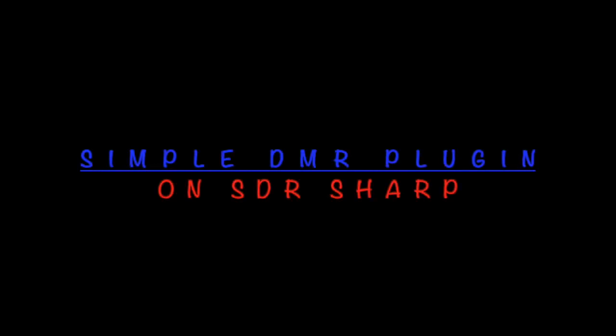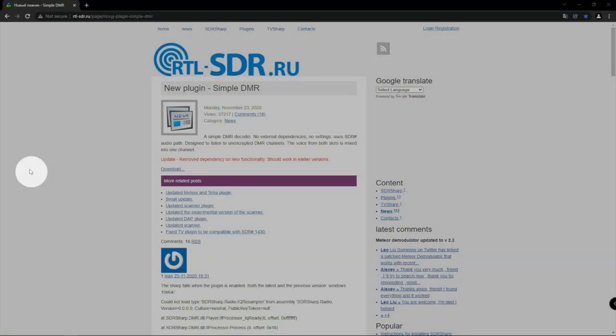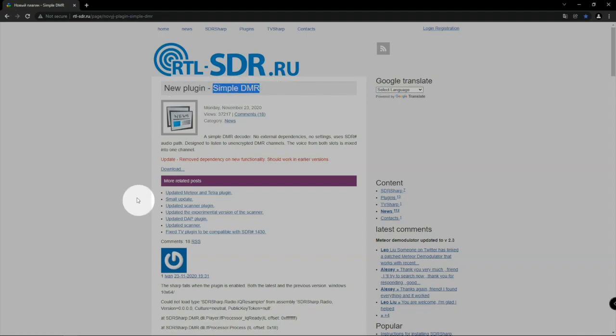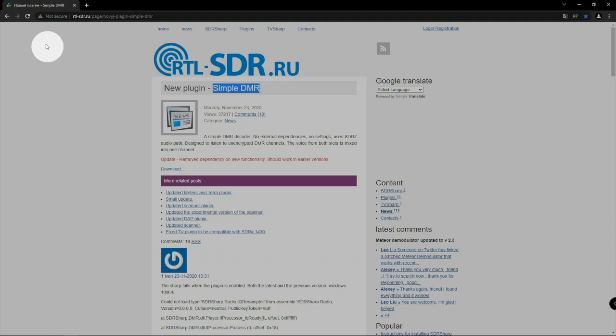Alright, fuzz pie guy here. I'm going to show you how we can install the simple DMR plug-in on the SDR sharp software. I'll throw a link in the description to my website for this information.